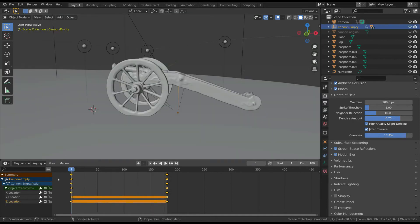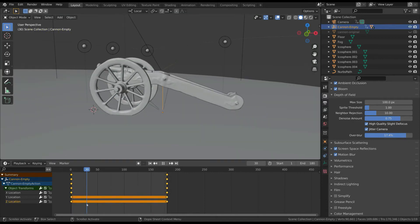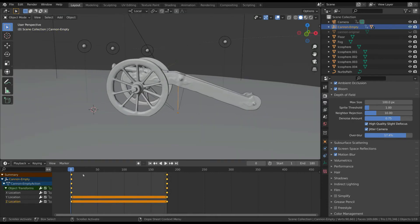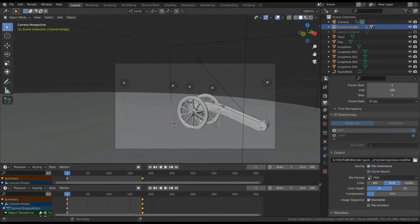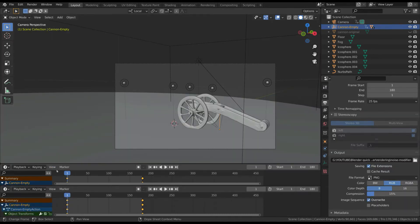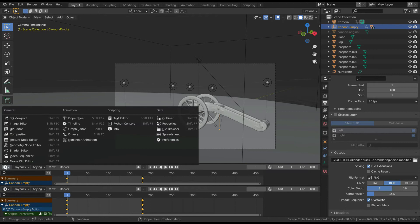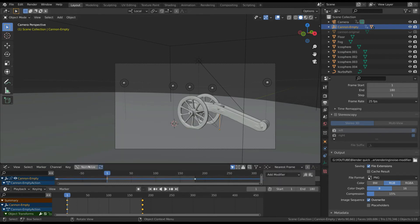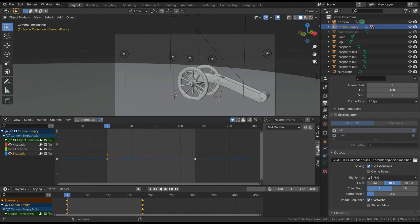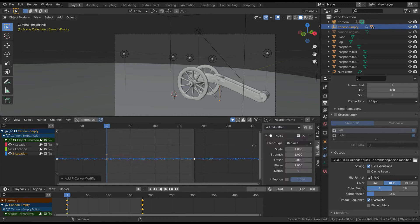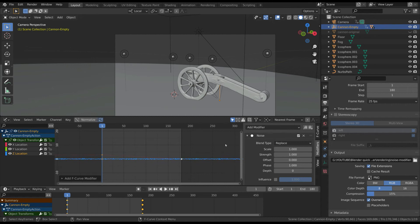First of all, you must have at least one keyframe. Now open the graph editor, select the property you want to animate—in this case, the z location of the null—then open the panel on the right and click on the modifier tab. Now add a noise modifier. This basically adds a noise function to the property you selected.